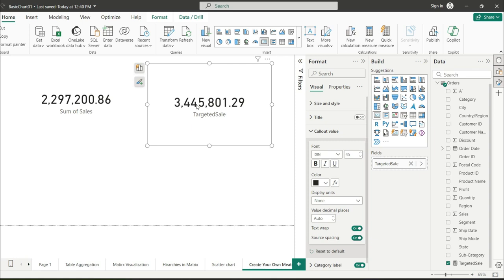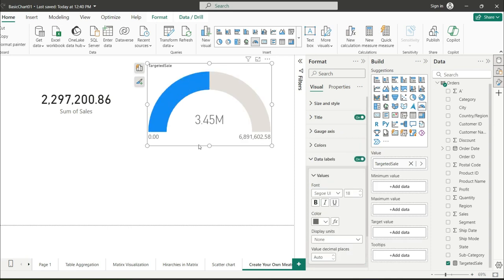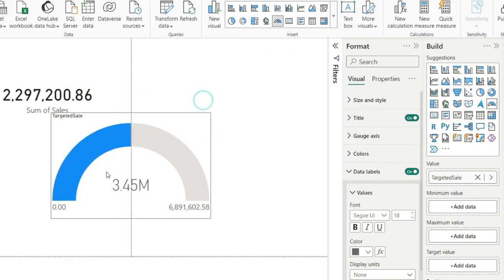In the second part of this video, I will show you how from this total sales and targeted sale, we can basically display it in some meaningful chart, that is gauge.